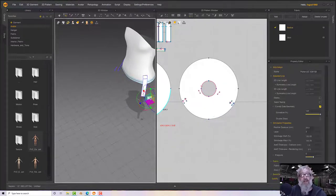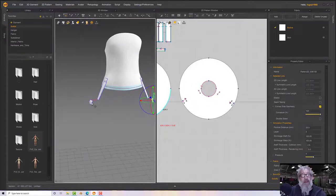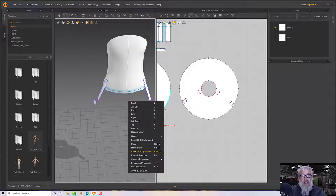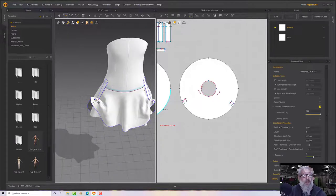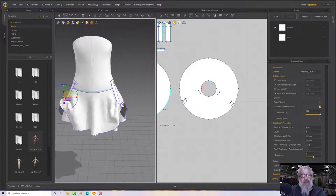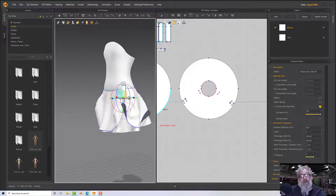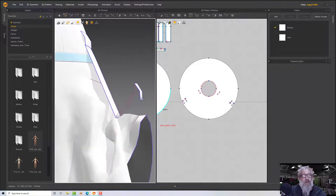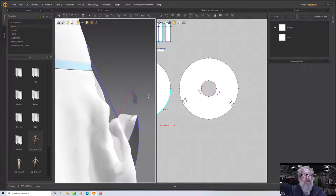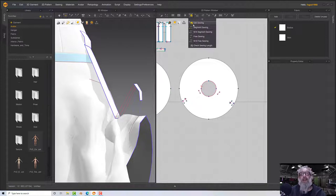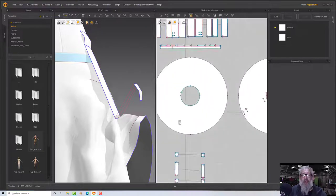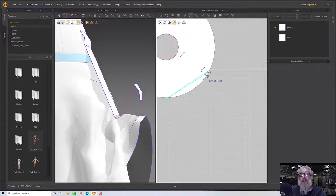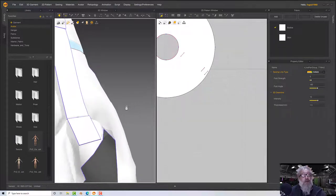I'm pretty confident I've got one orientation wrong. Let me show all patterns, grab the pieces, and check. I think I've sewed the top to the bottom by mistake — let me delete it and re-sew it correctly. Press space and let that sim — and that helps a lot.